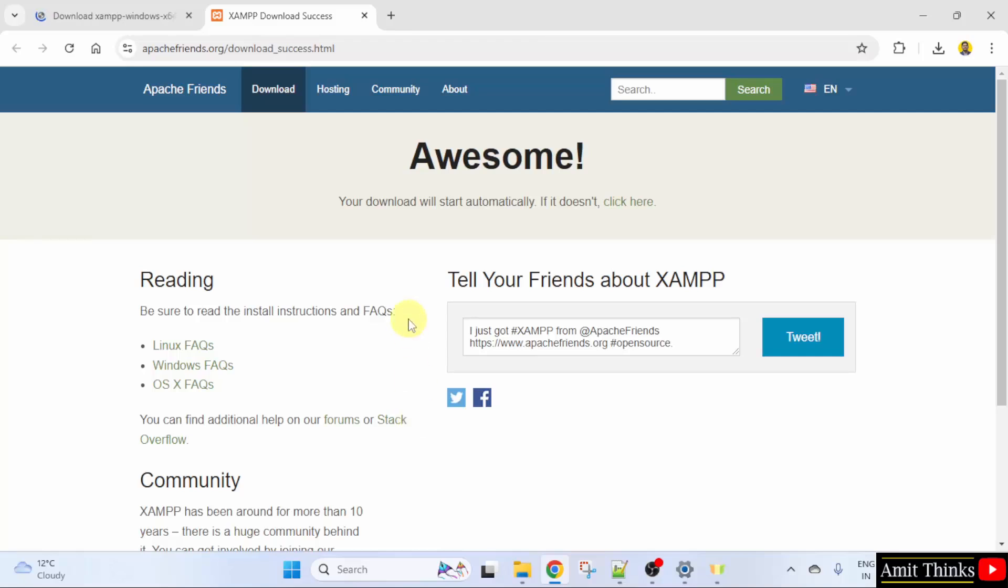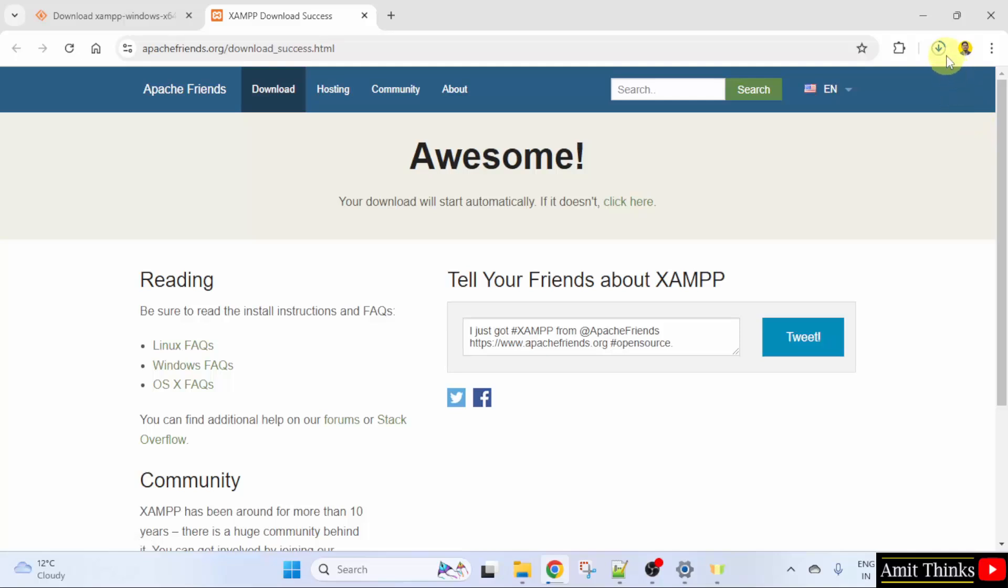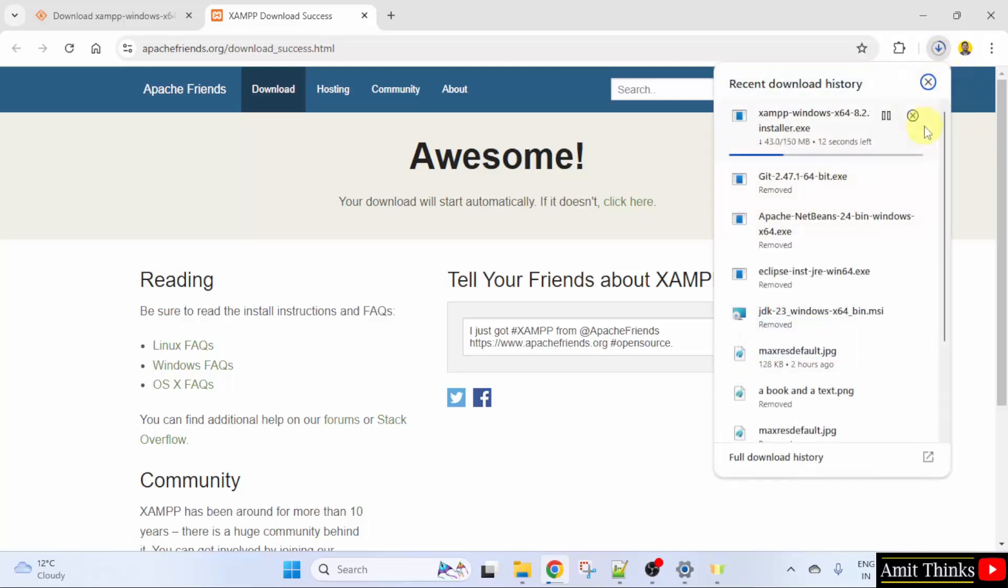On clicking, the download will start. As you can see here. If it won't start, you just need to click here. So, it started for us.